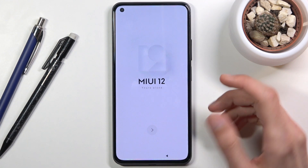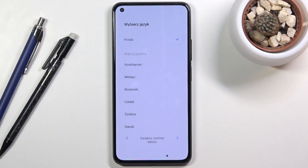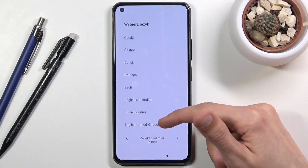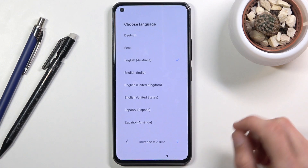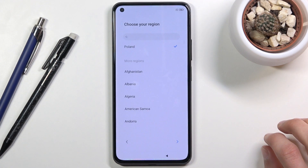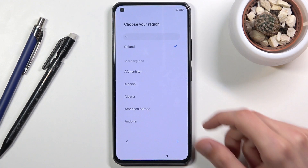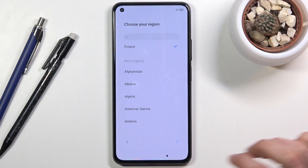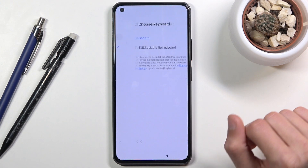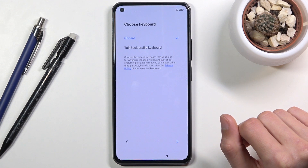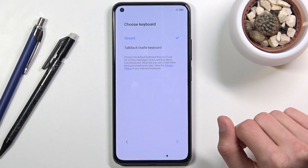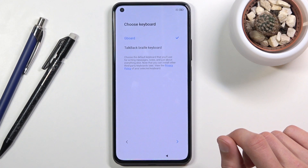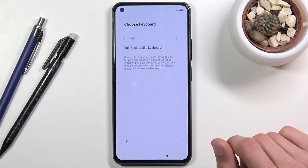Start off by tapping the arrow at the bottom and selecting your desired language from the list. On the next page you have a selection for your region — for me it's selecting correctly so I'll stick with this one. Then go to the next page where you can choose your keyboard. For the majority of us, the only real option is Gboard.